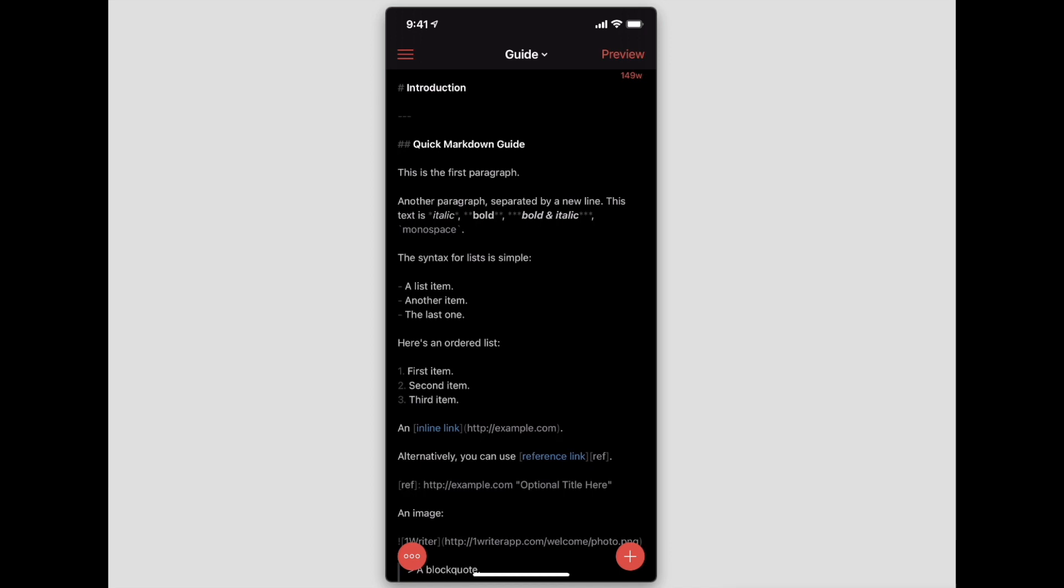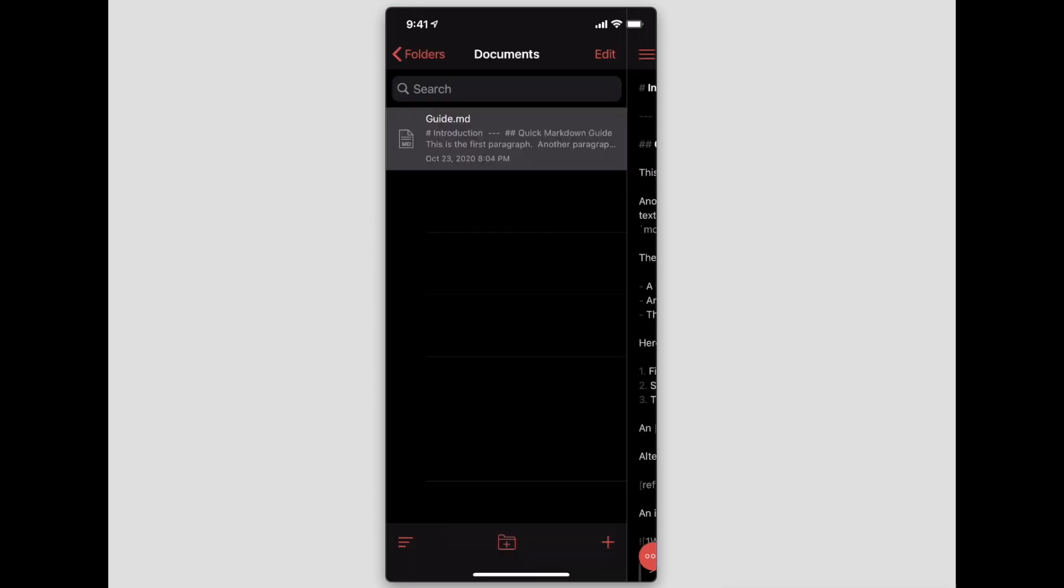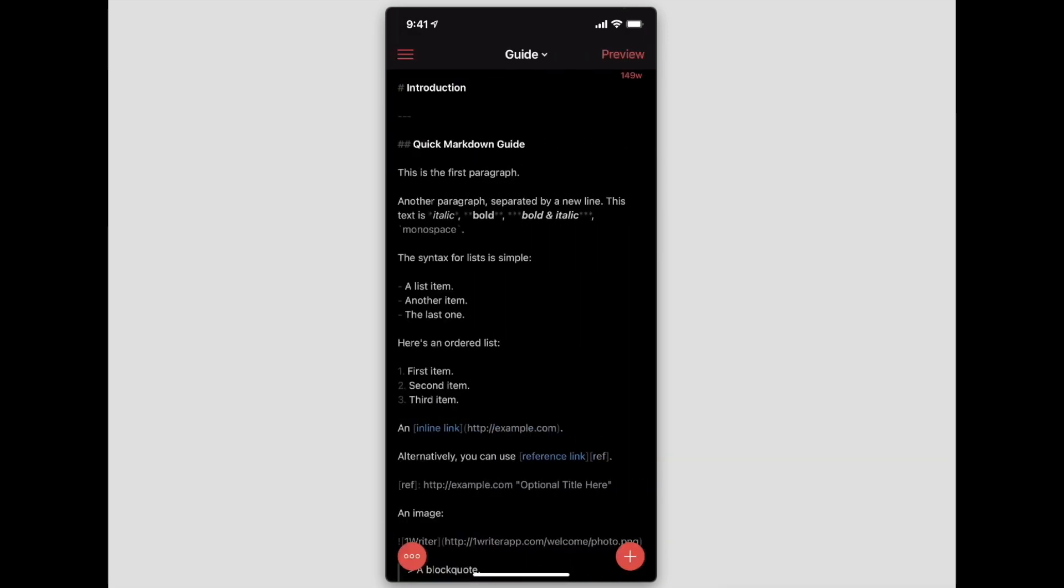Now, this is not an Obsidian replacement. It's more like a companion—a mobile companion—that you can use with Obsidian so that you can still access your content on the go. Hopefully you found this information useful.